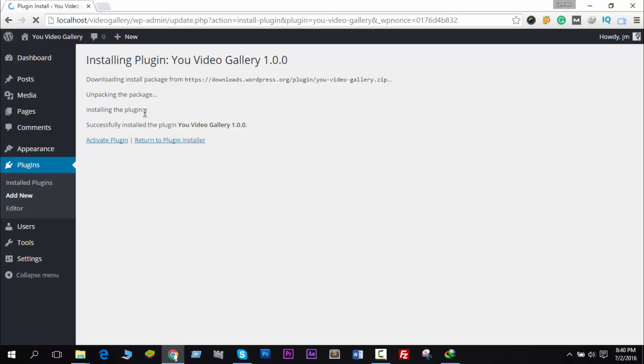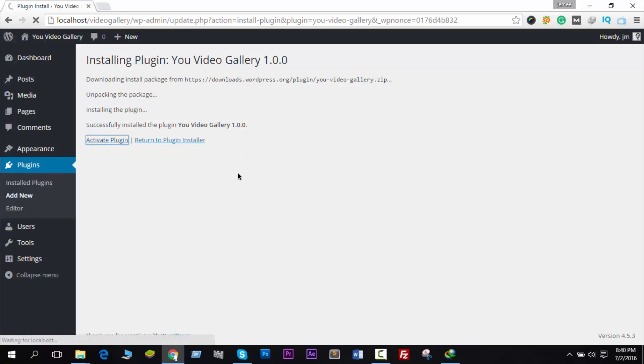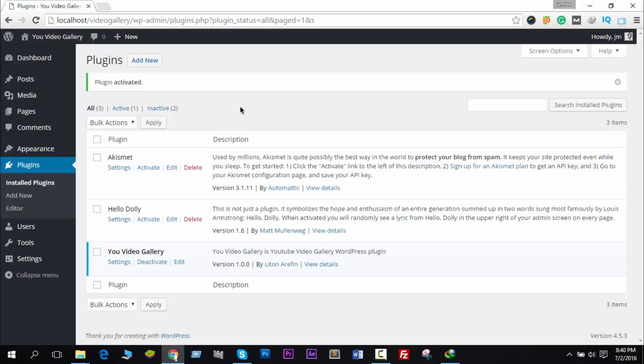Installing the plugin and successfully installed, but you have not activated it yet. Just click on Activate Plugin and it will activate in your website. Now, here we go.